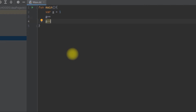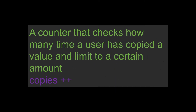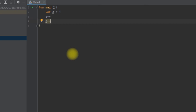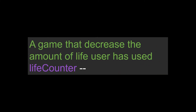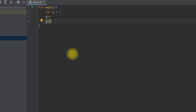This is useful in different ways. For example, we can create a counter that tracks how many times a user has copied a value and limit it to a certain amount — say five times. Also, in a game, every time the user plays they use one life, so we decrement the total number of lives using the minus sign.